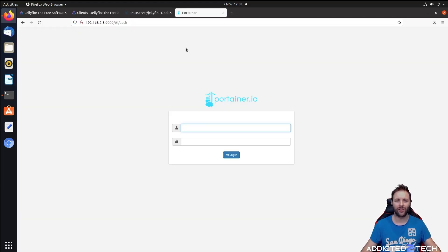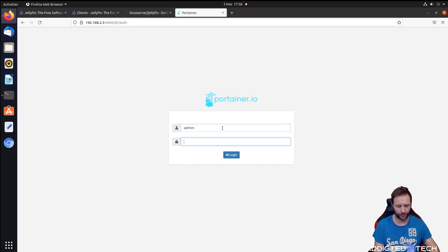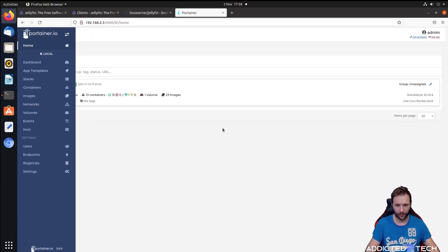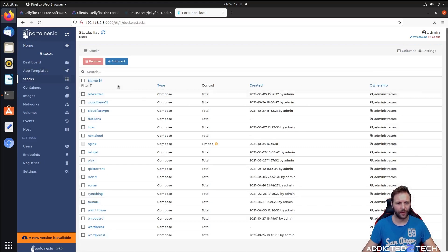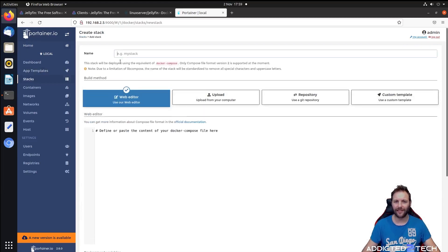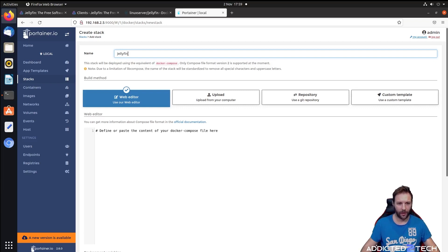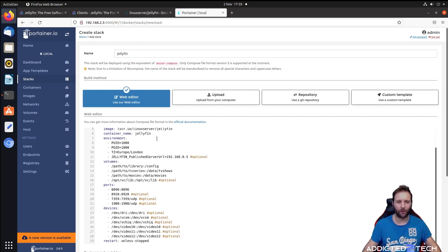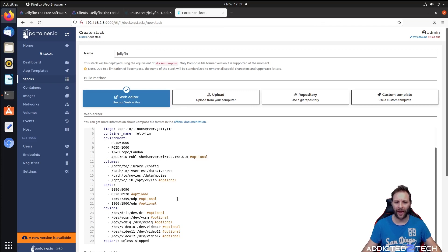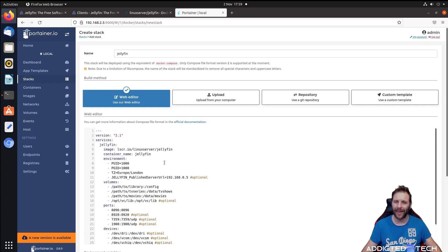We've now headed to our Portainer installation on port 9000. We're going to log in with our admin credentials, then go to stacks, then add stack. We're going to call this jellyfin, then paste our docker compose file that we got from linuxserver.io. If you need that, there will be an edited version on our website. We're going to copy and paste this in here then edit these fields.